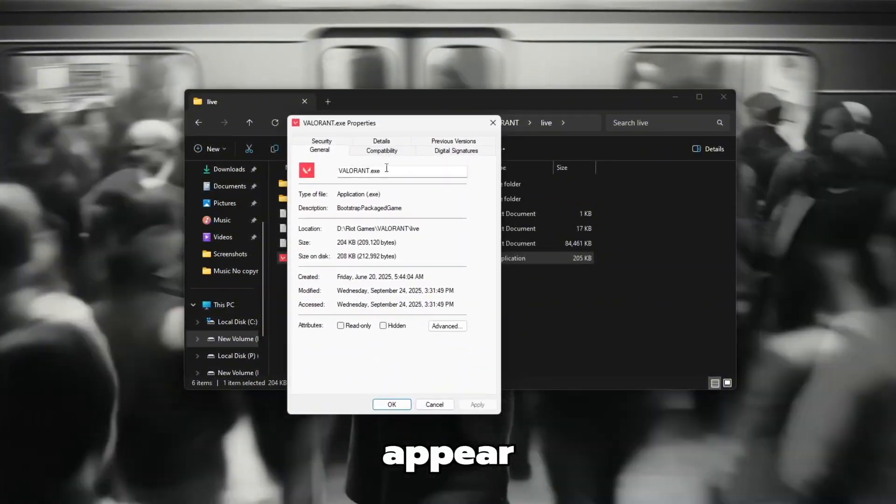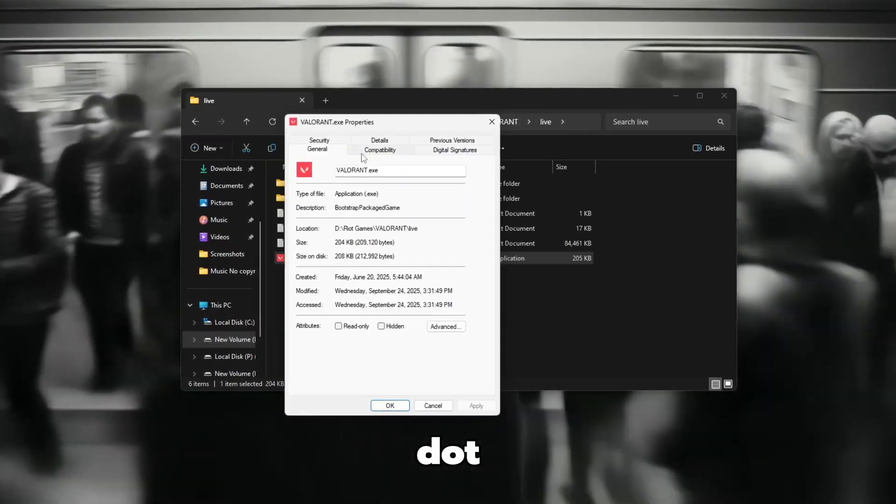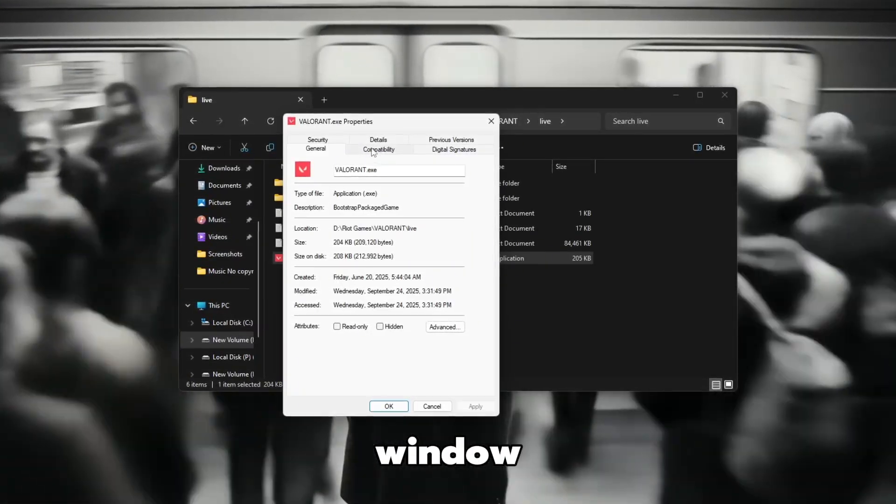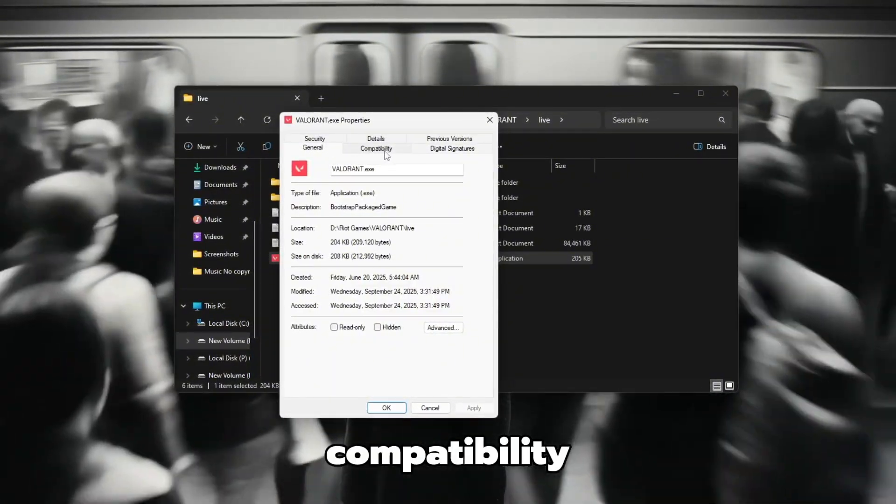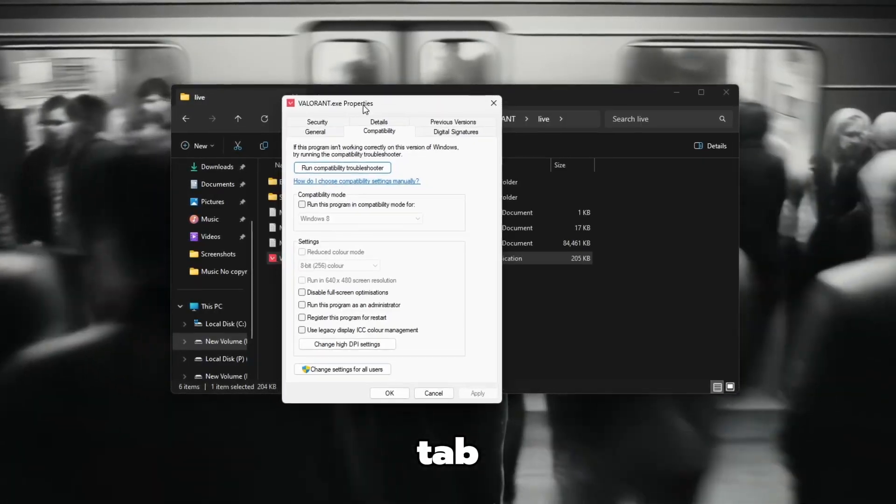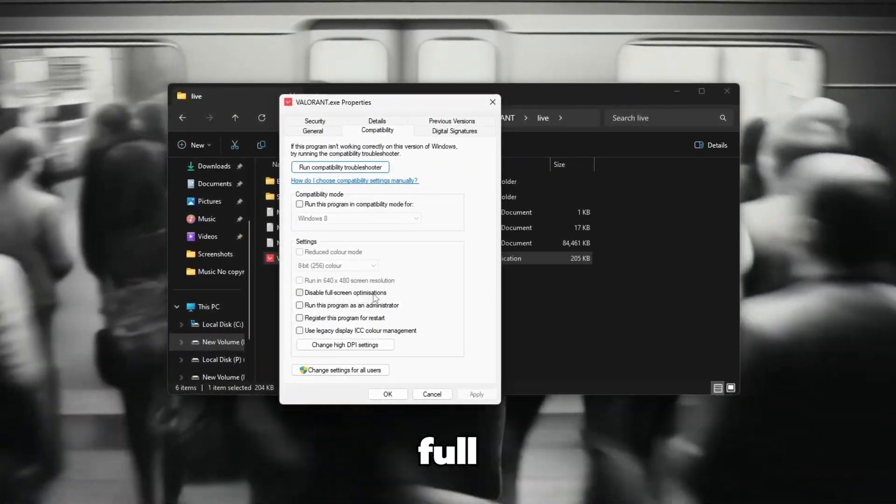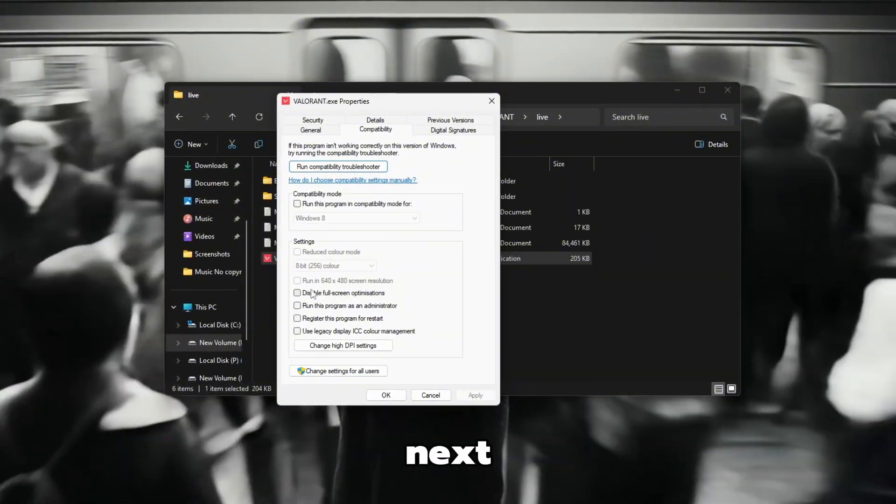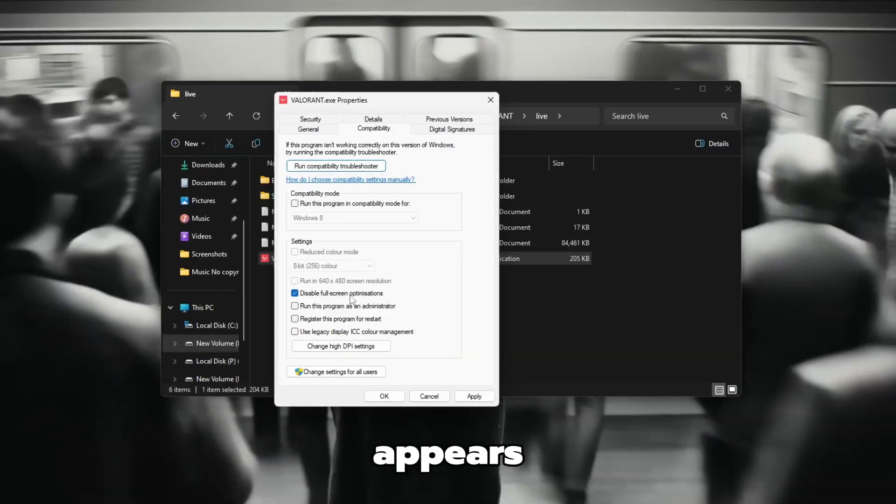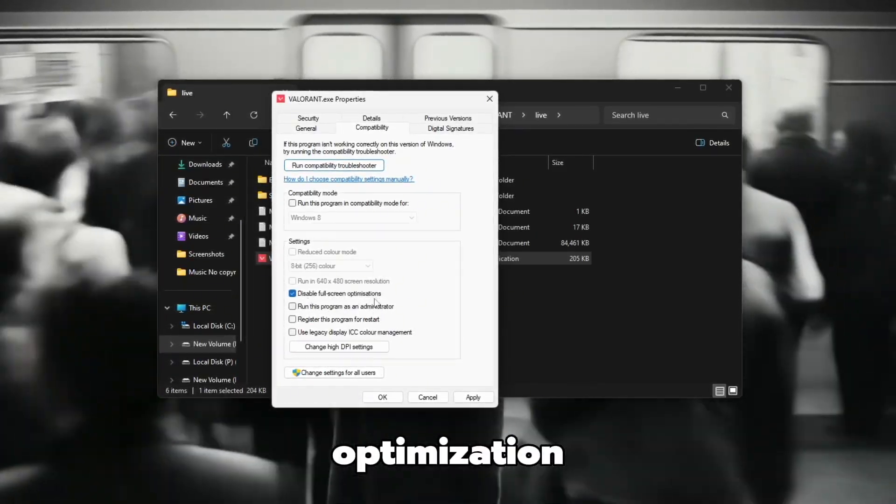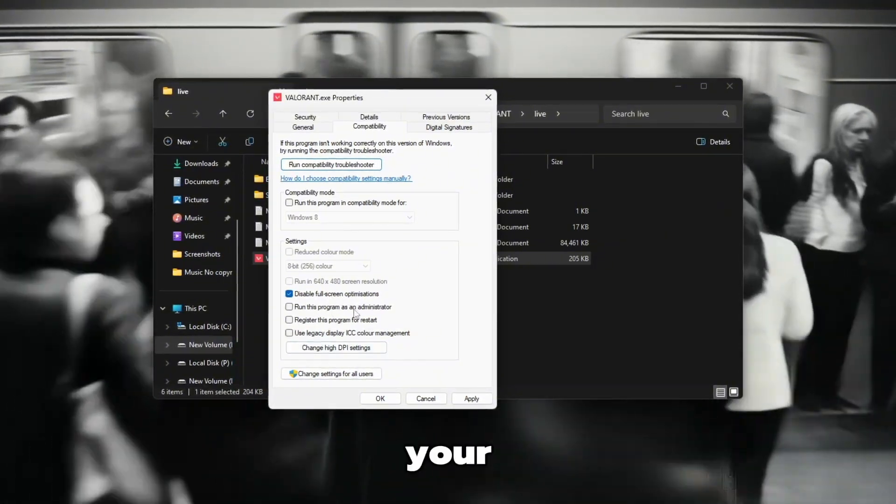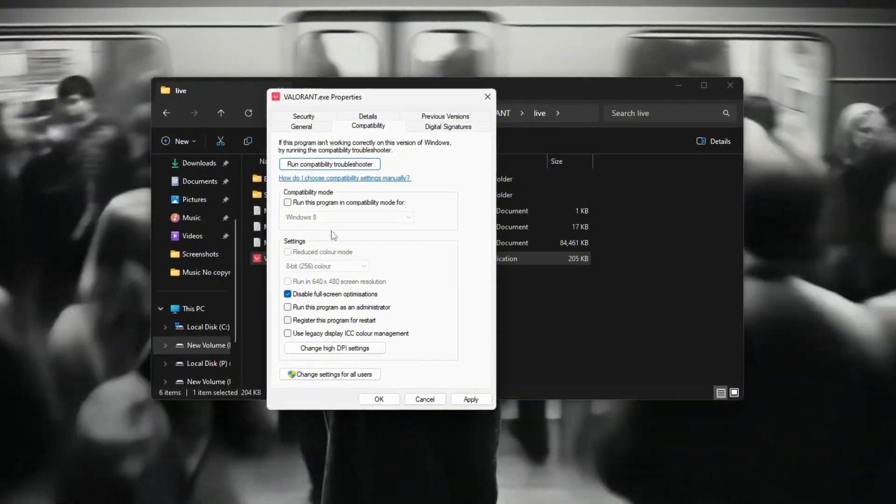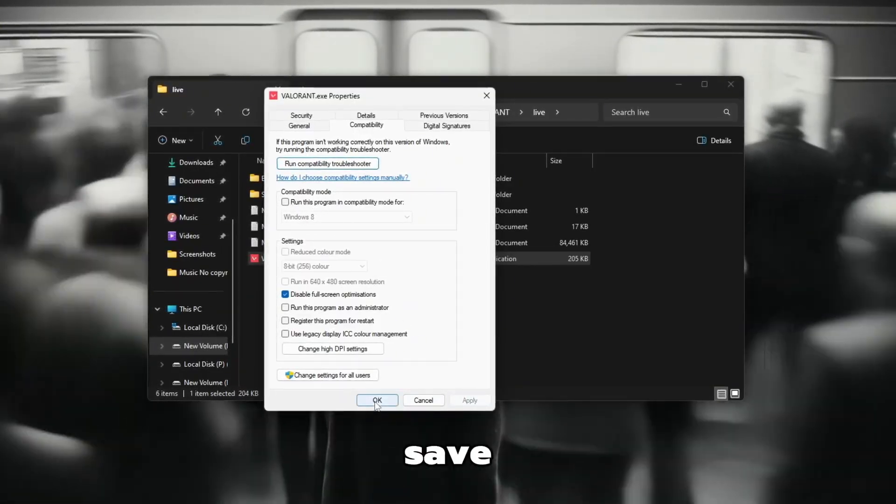A new window will appear. This is the Properties window. At the top of the Properties window, you'll see a few tabs. Click on the one that says Compatibility. Once you're inside the Compatibility tab, look carefully for an option that says Disable Full Screen Optimizations. There will be a small box next to it. Click the box so a checkmark appears inside. This means Full Screen Optimization will be turned off for Valorant after checking the box. Move your mouse to the bottom right corner and click on Apply. Then click OK to save your changes.